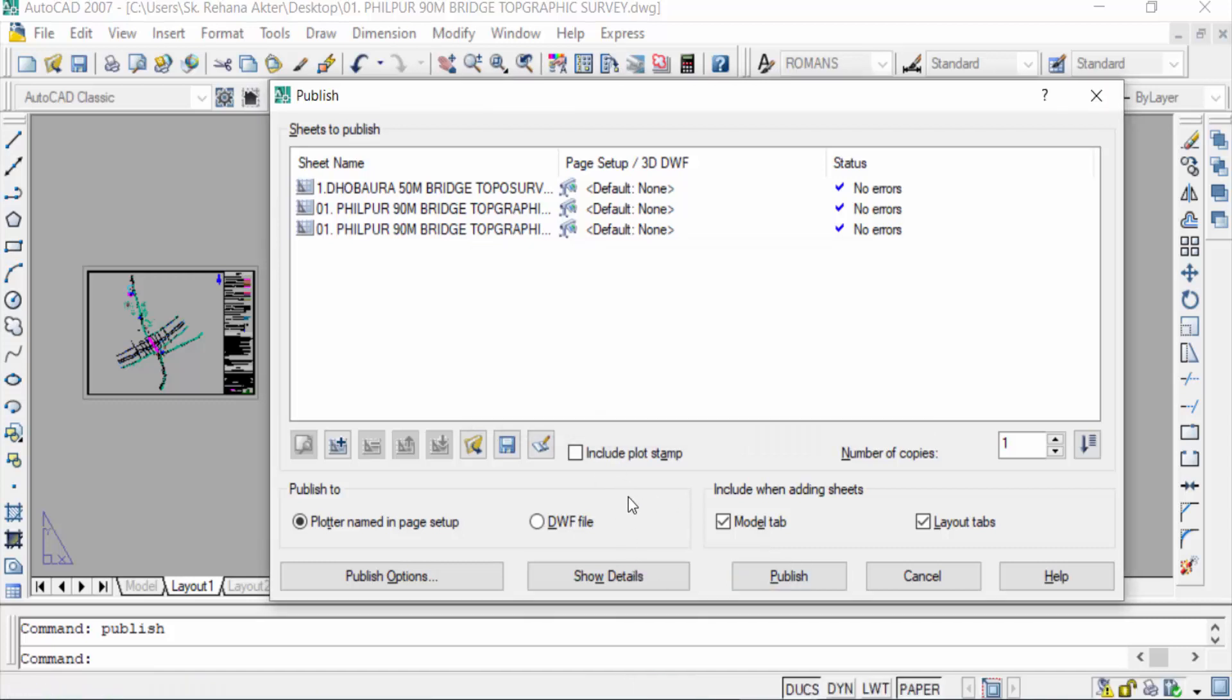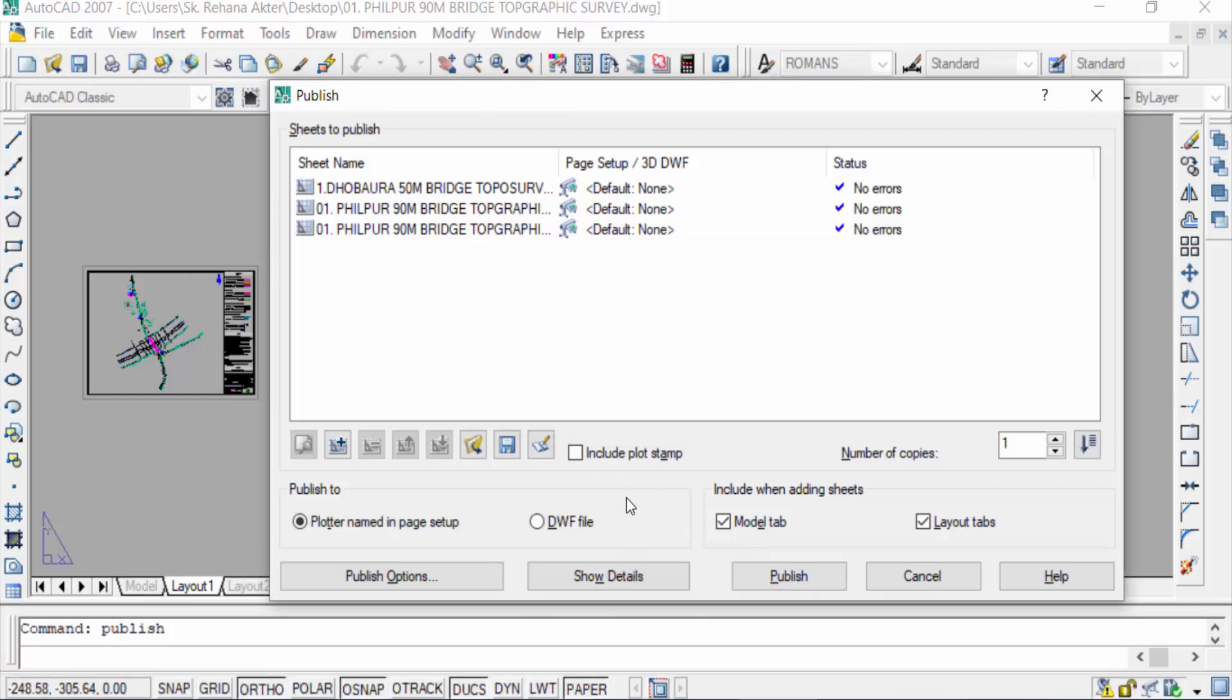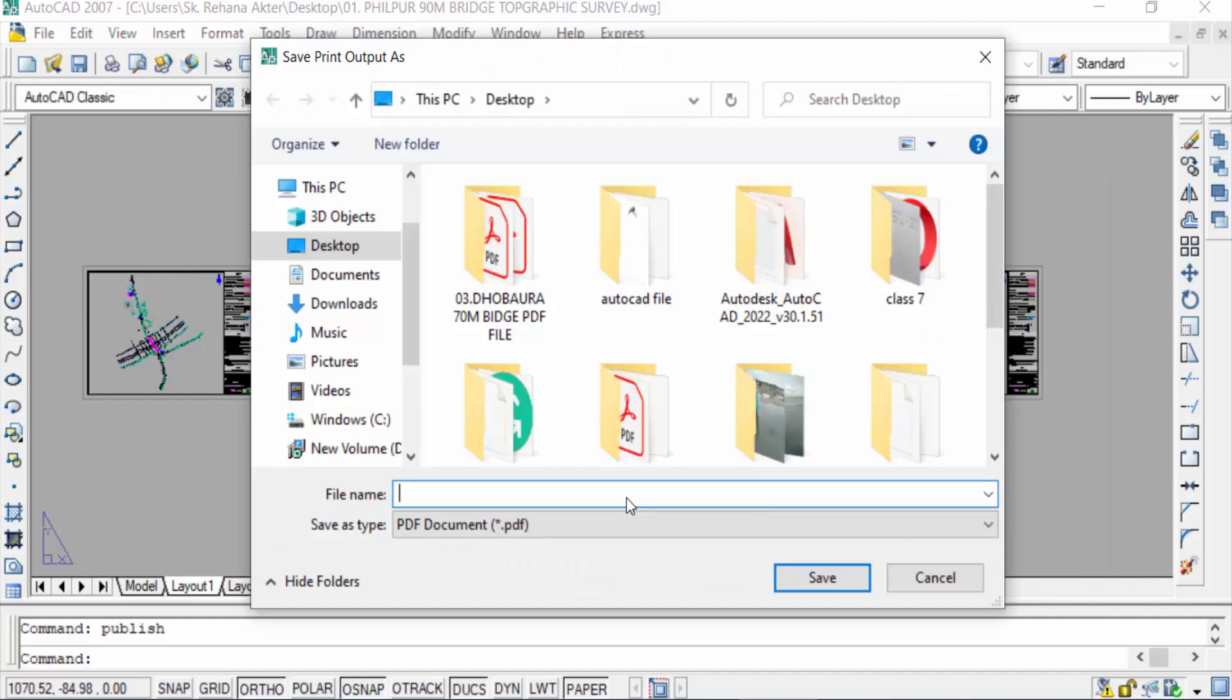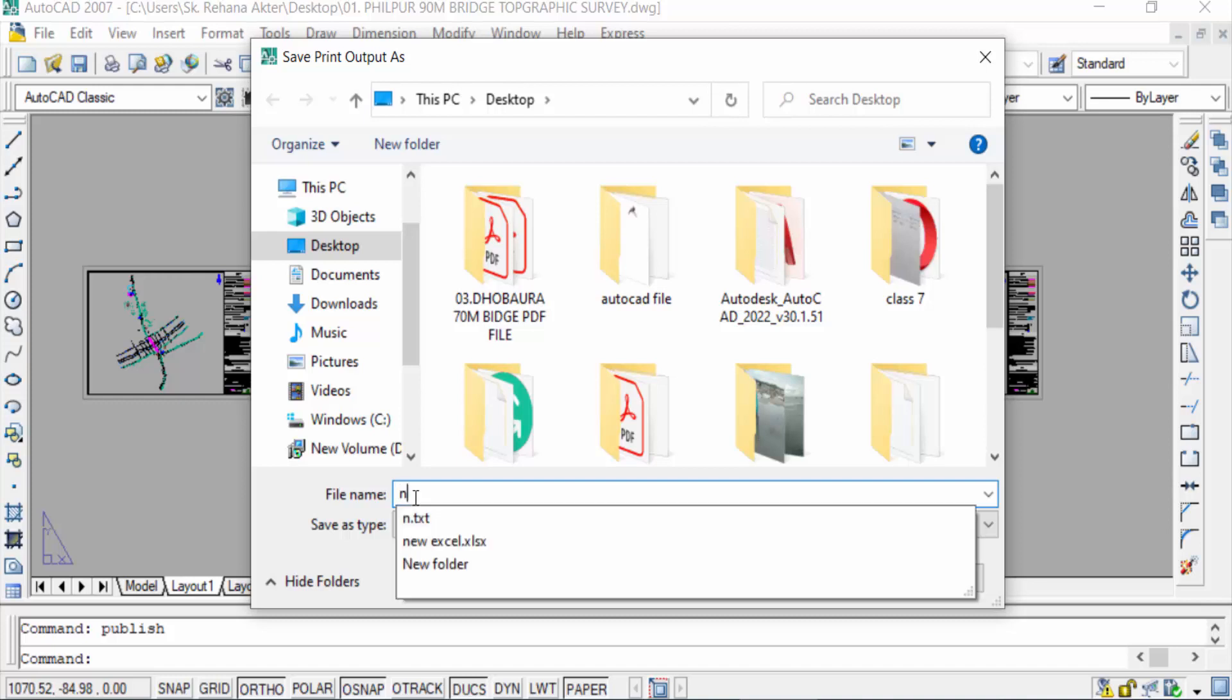It takes a few minutes to complete this work. When it is complete you can see here save print output as, and you can type here the file name. I type the file name as new PDF.